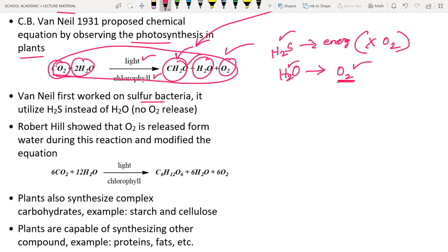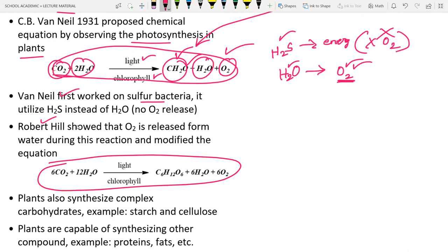Robert Hill worked on organisms that use water, and he showed that oxygen is released as an end product of photosynthesis. He gave the perfect balanced chemical equation: 6CO2 + 12H2O → C6H12O6 + 6H2O + 6O2.